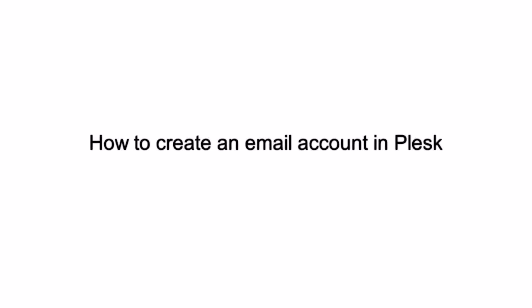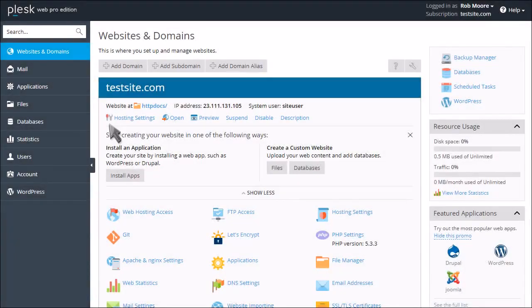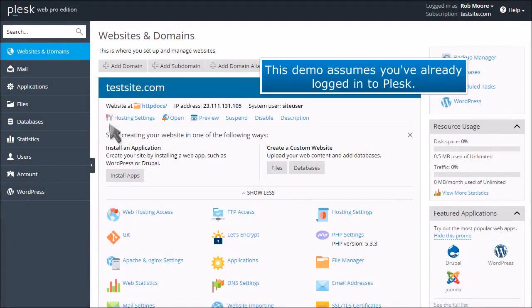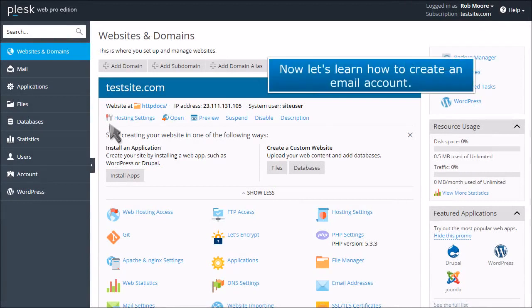How to create an email account in Plesk. This demo assumes you've already logged into Plesk. Now let's learn how to create an email account.